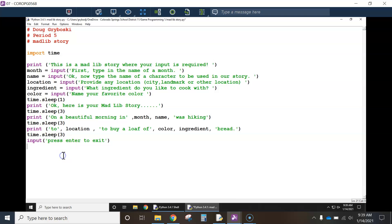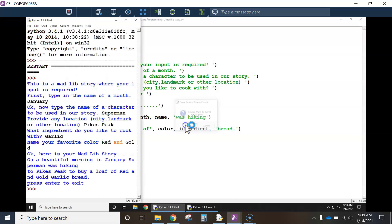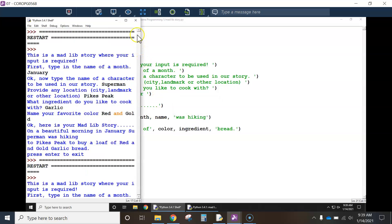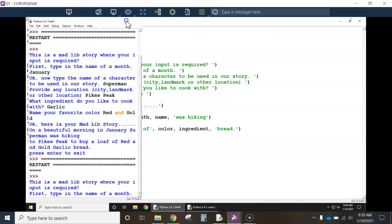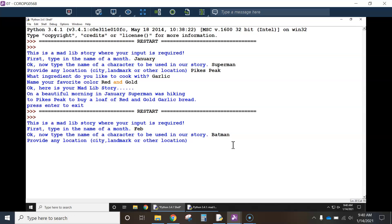Okay. So now when I run it, let's maximize this here really quickly here. February, month, February, oops, let's do Batman.